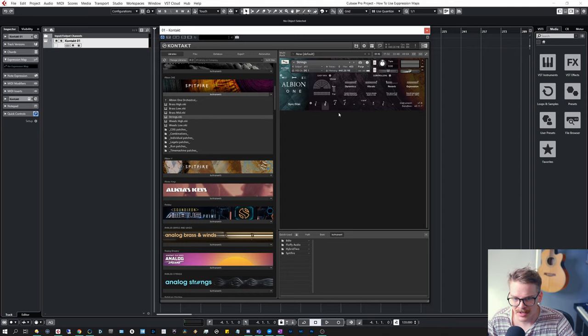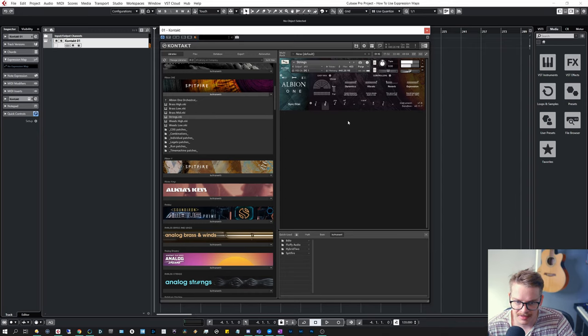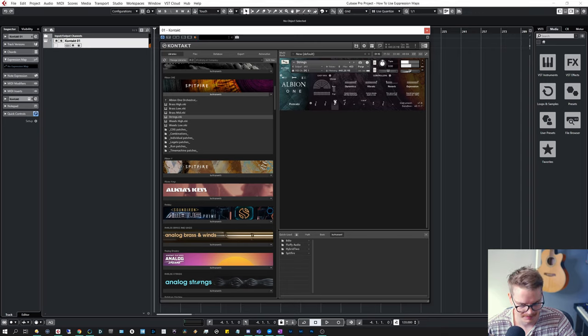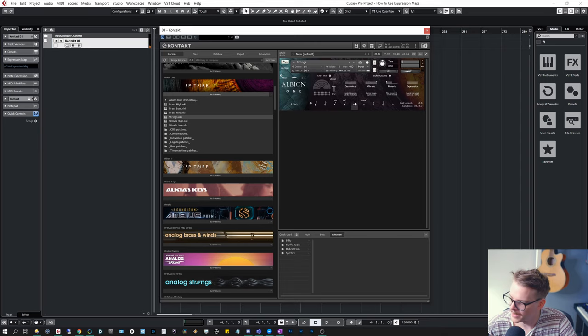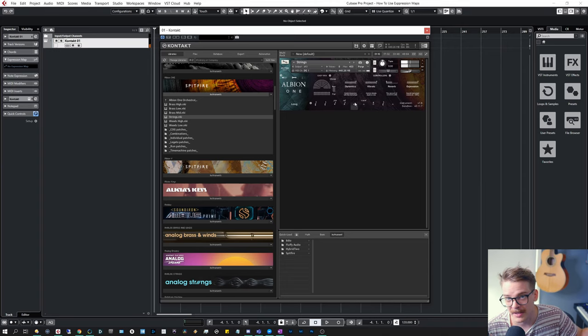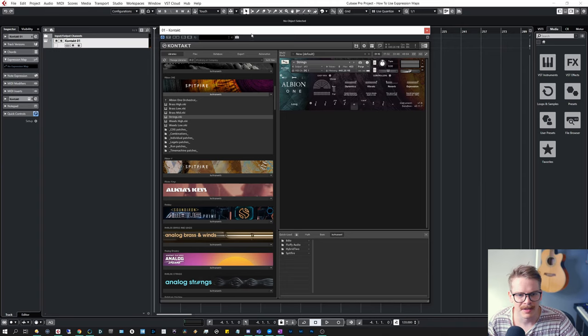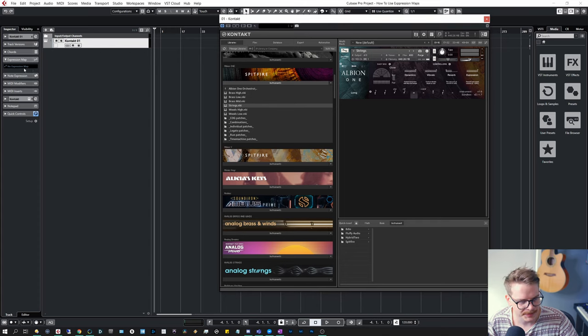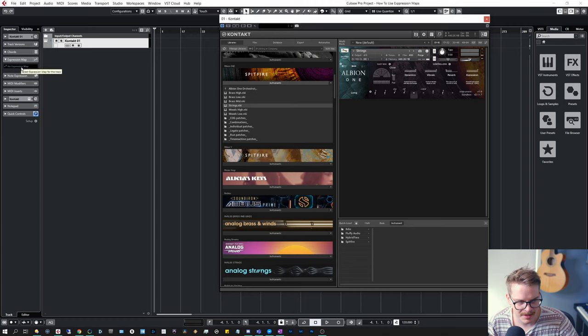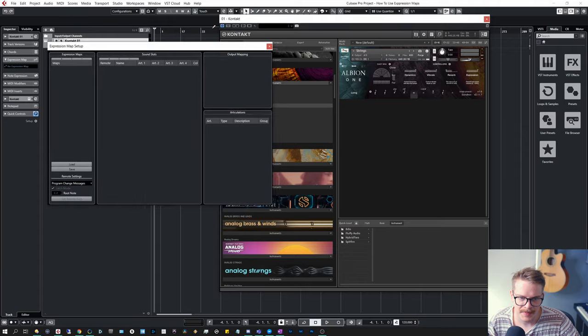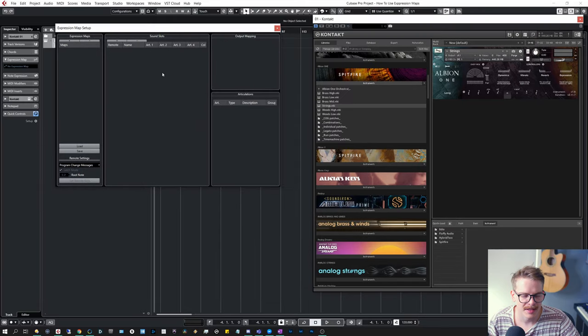And we can change articulations by doing this. We can have longs and we can do stuff. But we are going to look at expression maps and find it over here. Expression map right now it says no expression map. Let's click that and click expression map setup. And this window is showing.